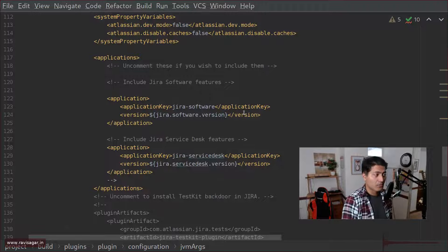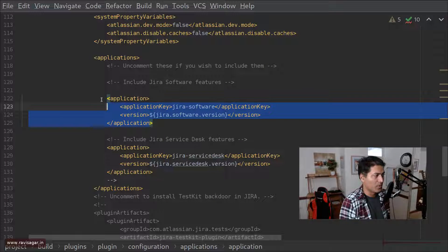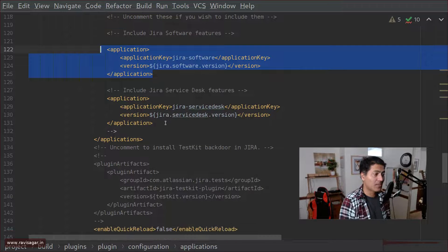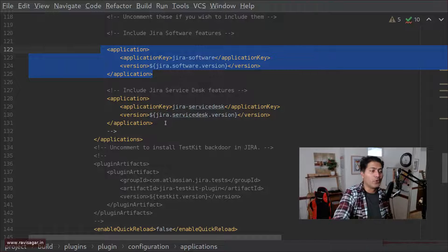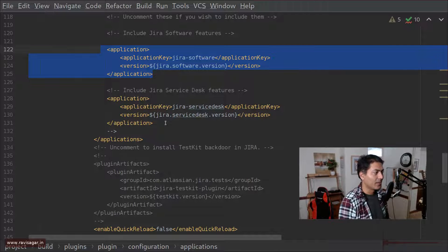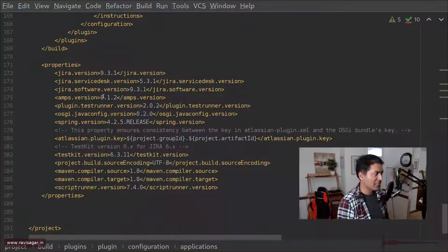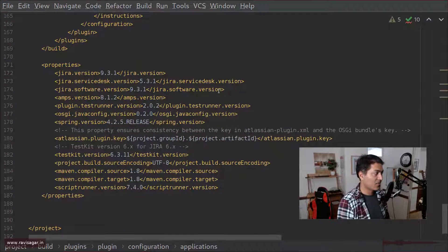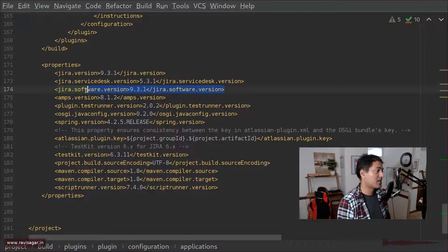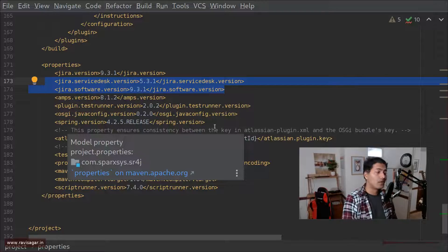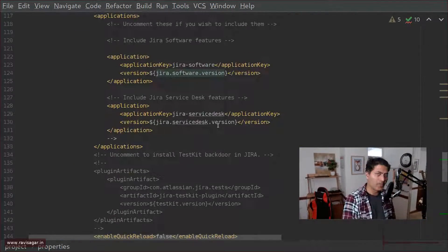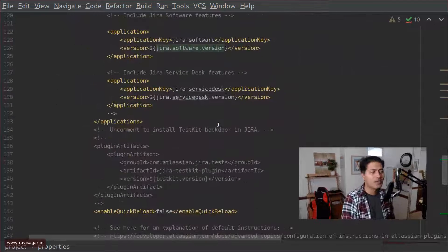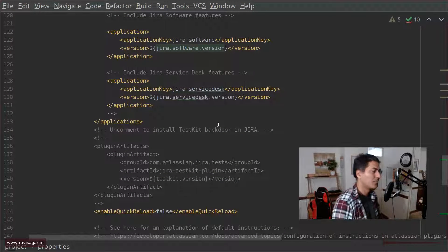Also you can specify the Jira software version like this for example you may want to work on the latest version of Jira and also for Jira service desk and you also want to make sure that these like Jira software and Jira service desk is installed for you when you have your Jira up and running. So you can do that just make sure that you specify the Jira service desk version and Jira software version here like this and that is it that is all you need to do and of course right now I'm not really developing a plugin I'm basically writing my scripts but this method is actually much faster.